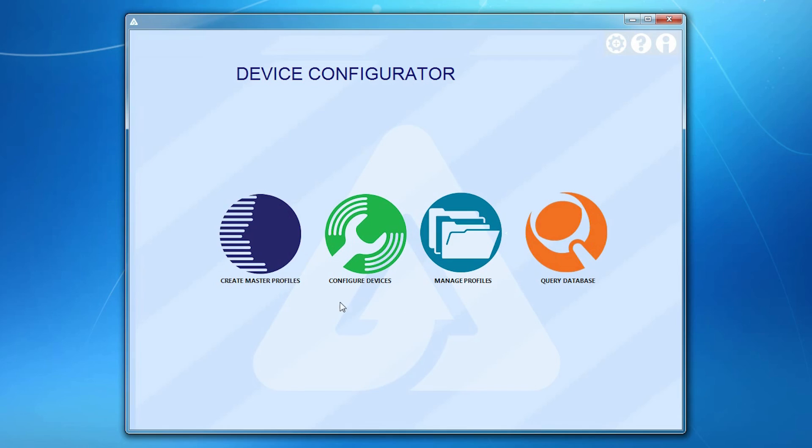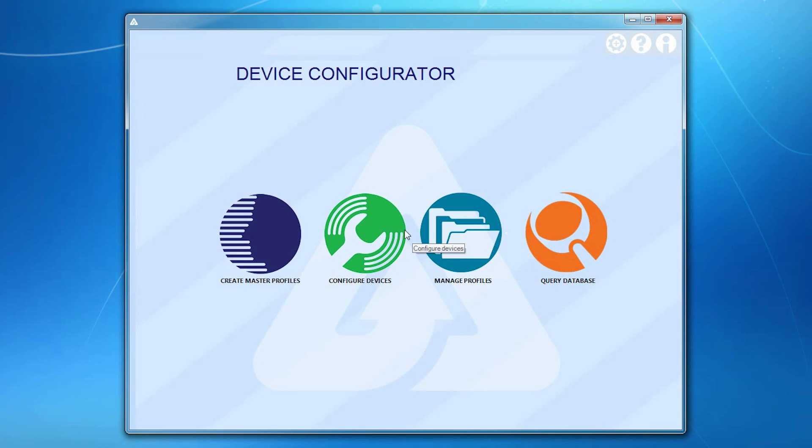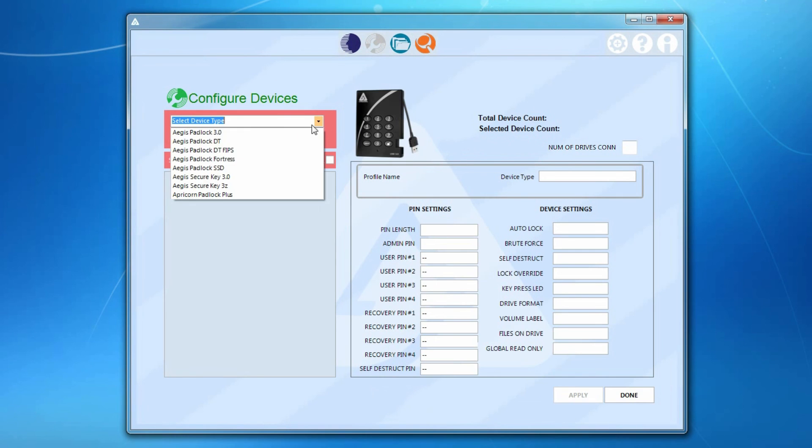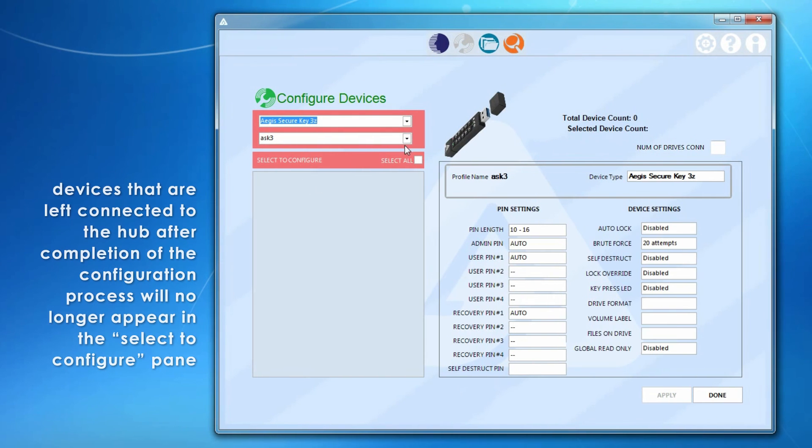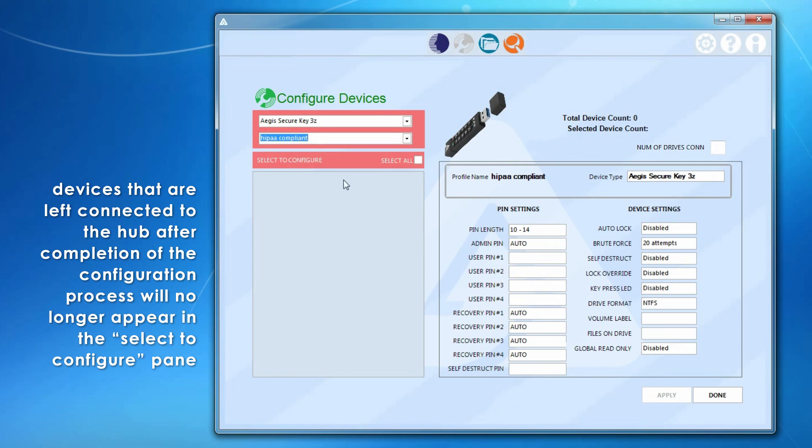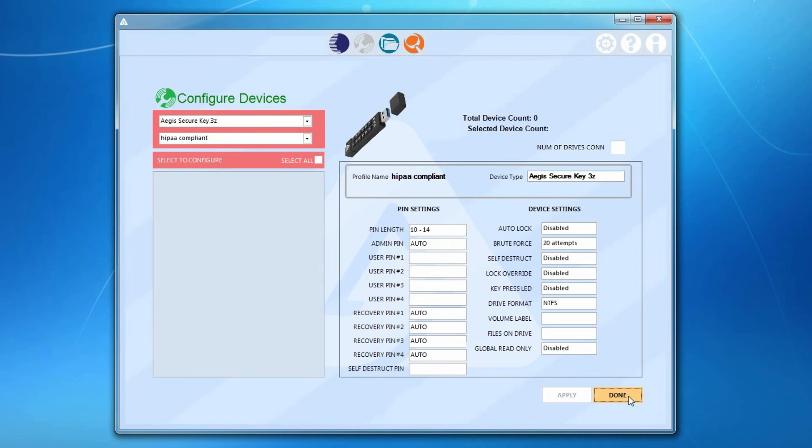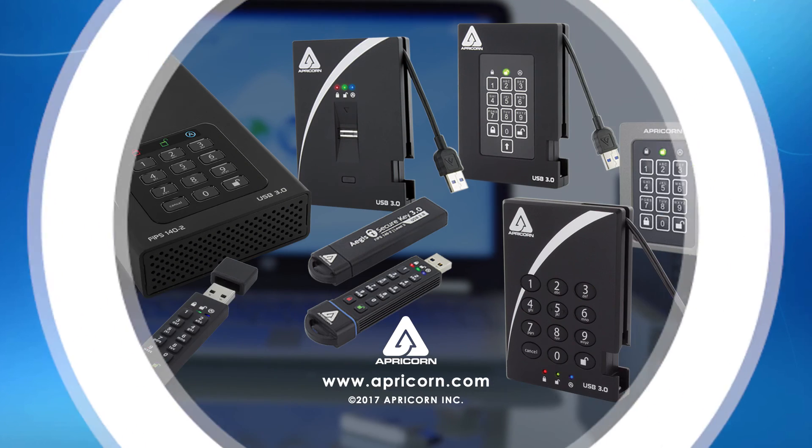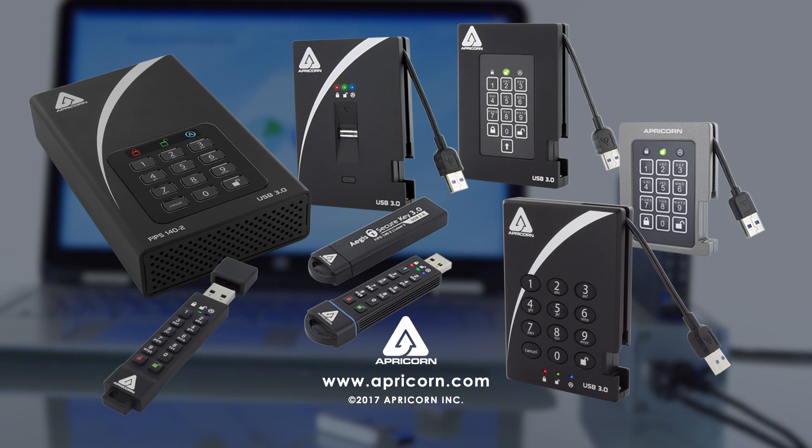Here's a final note on the security of our devices set up using the Aegis Configurator. The Configurator software will only interact with a device that is in the out of box mode. That is, a device that has never been set up before or has been completely reset. Once configured, each individual device's firmware will lock and prevent any further setup communication with the Configurator software.